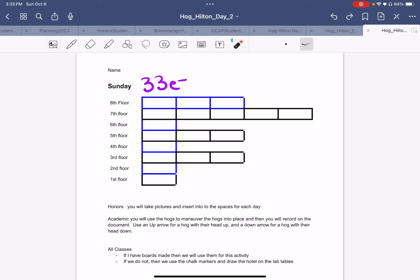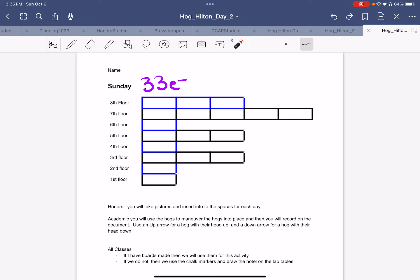This should be enough examples. You have the rest to do, which include Friday, Saturday, and Sunday. Once you've mastered this part, you're going to go on and do the next part. Good luck — live long and prosper.